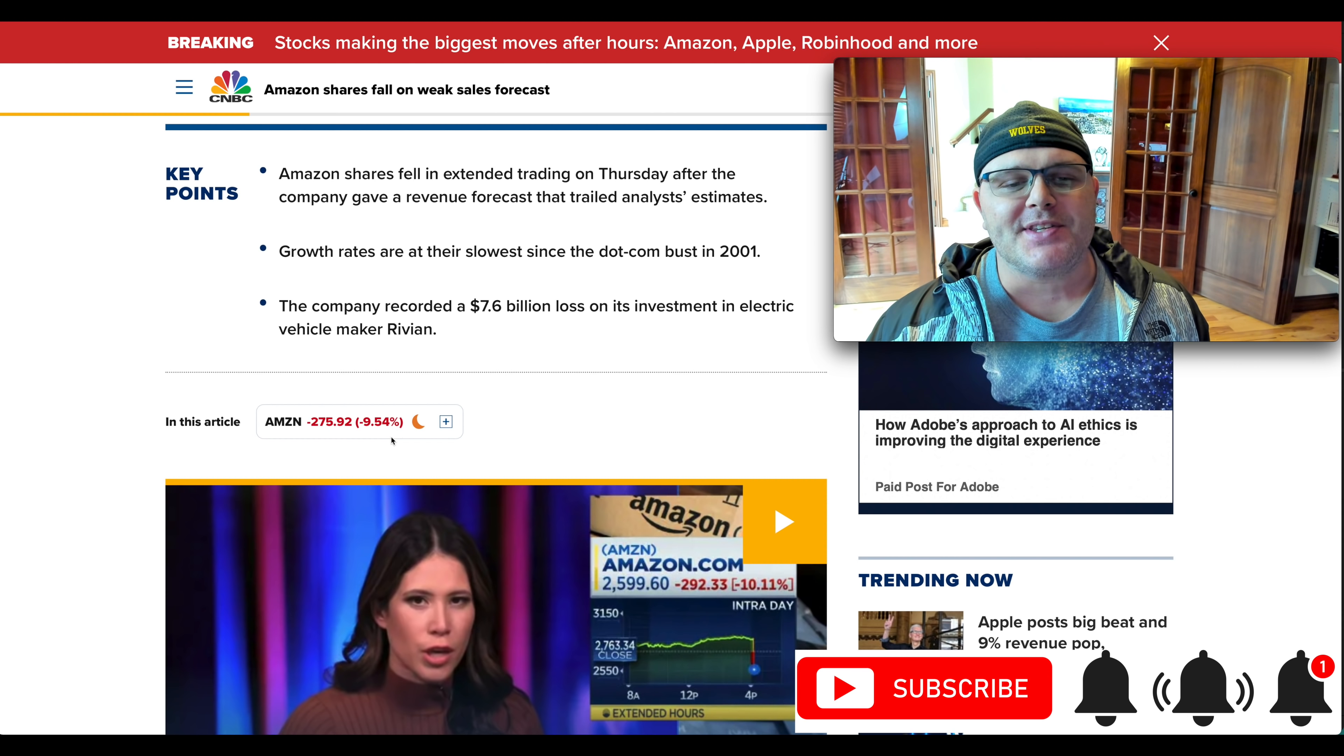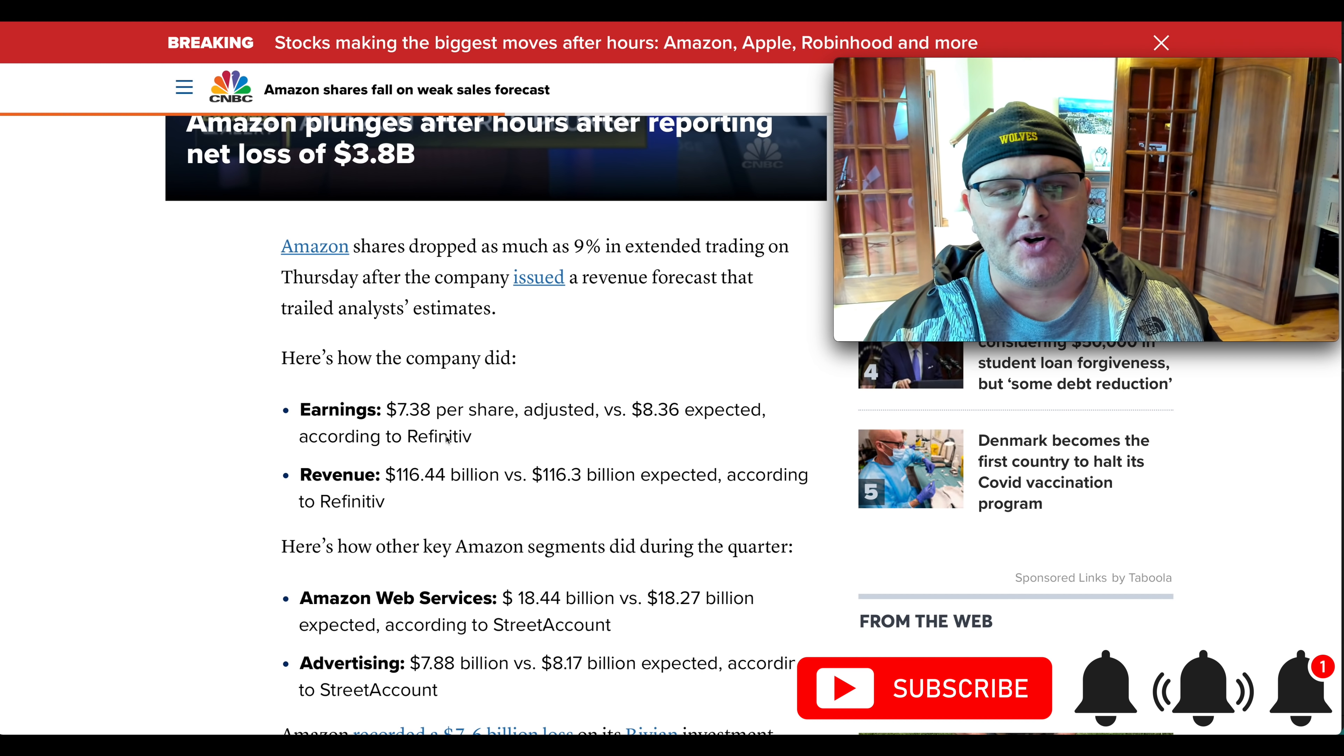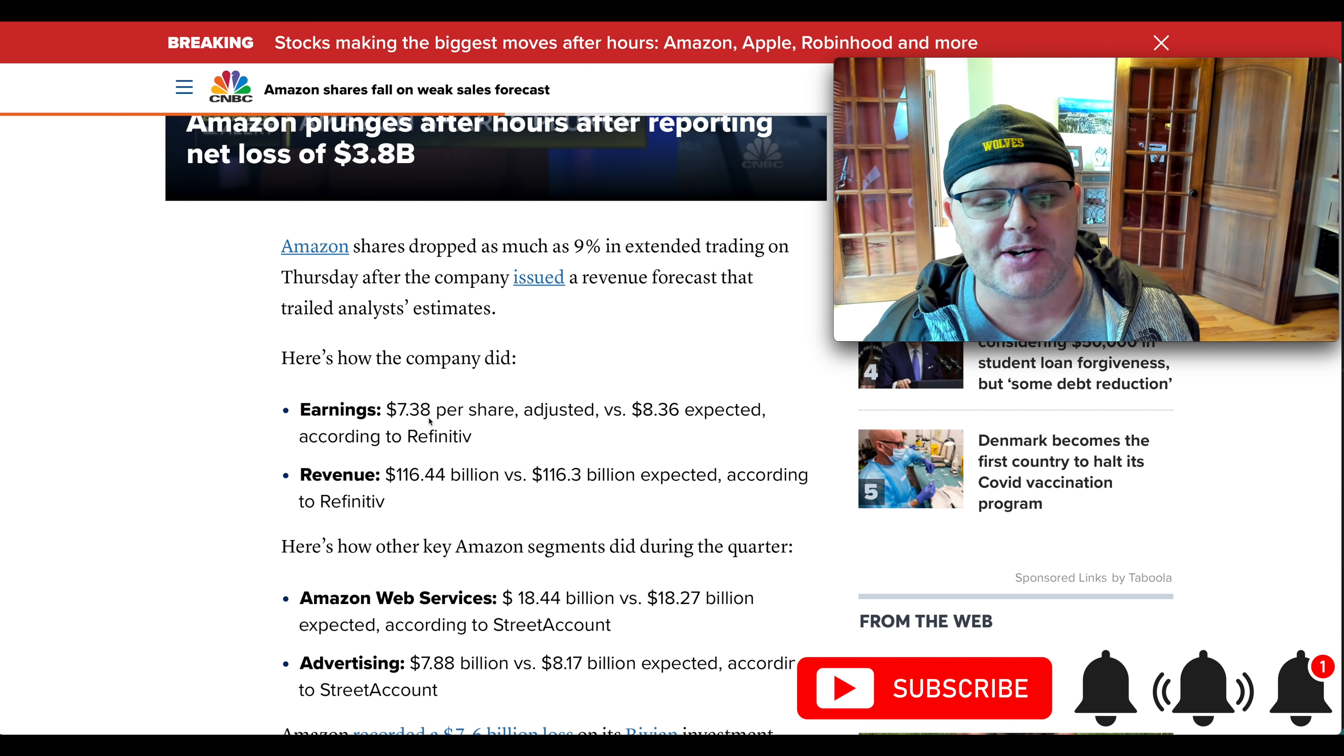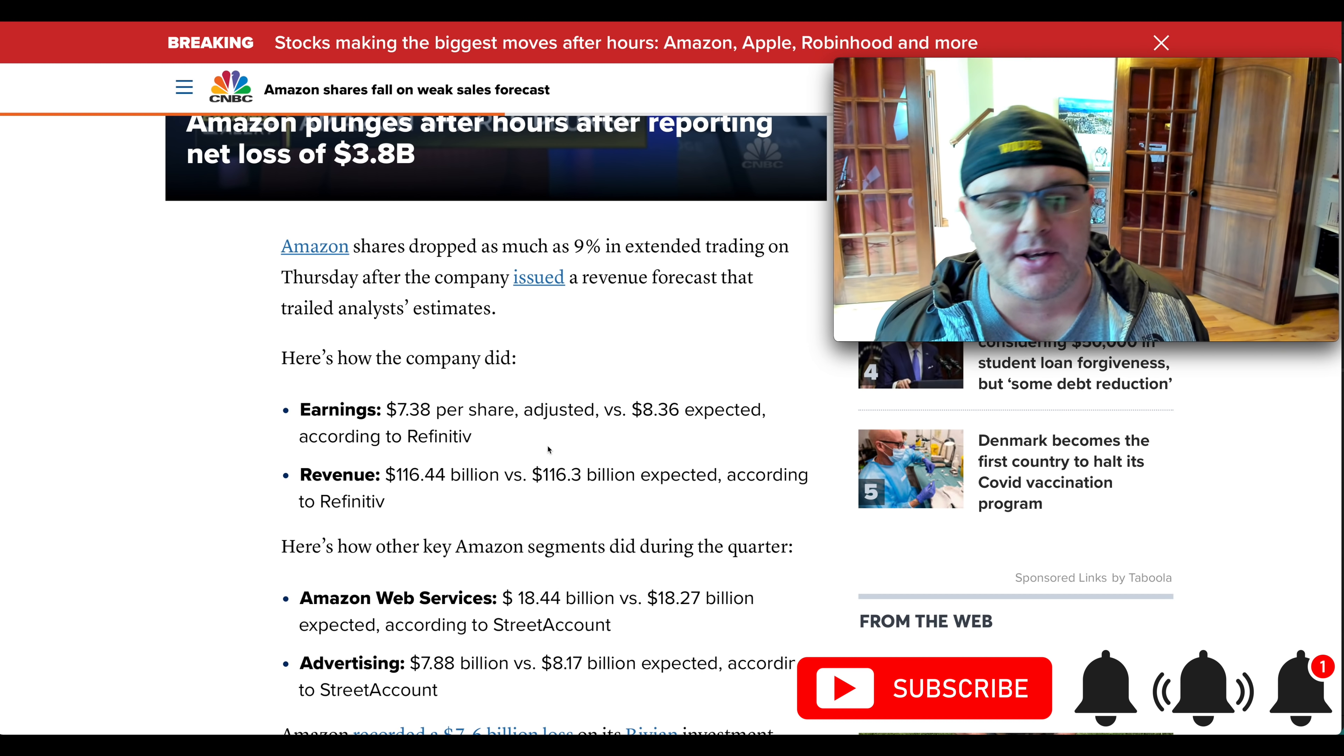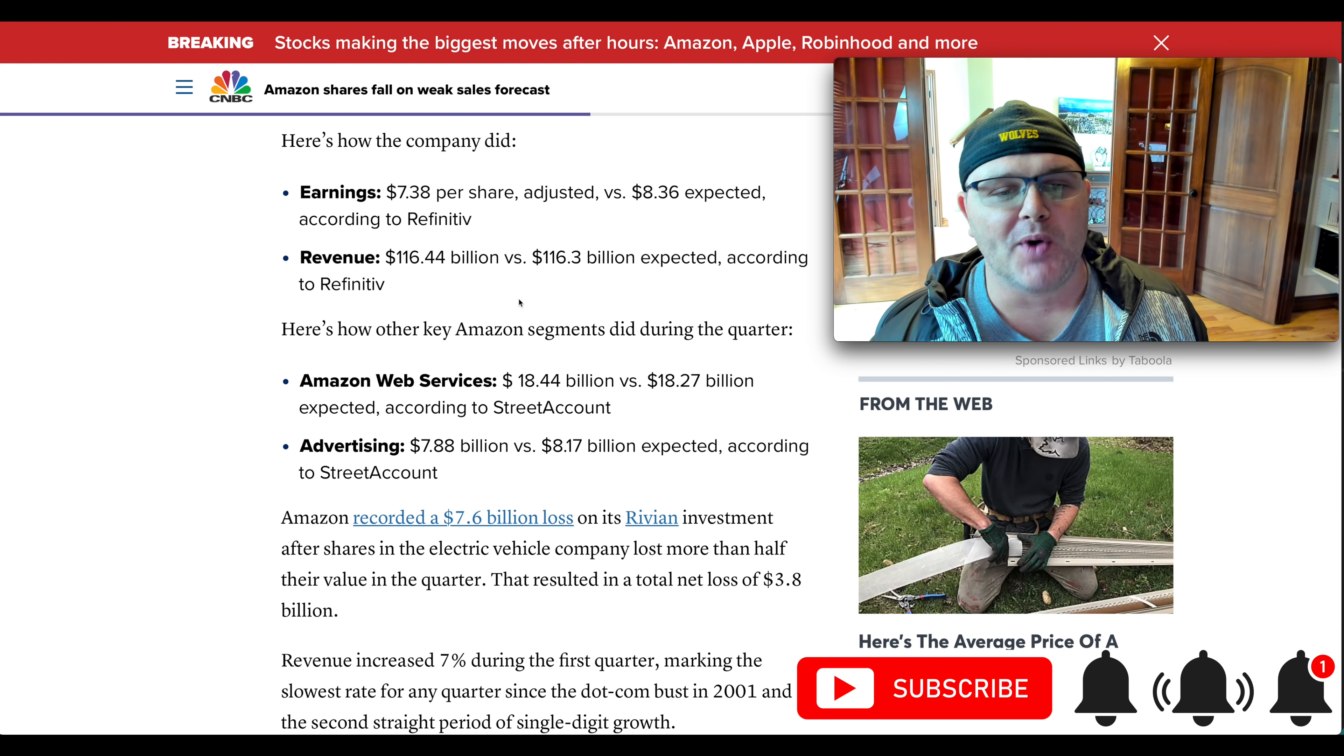The company recorded a $7.6 billion loss for its investment in electric vehicle maker Rivian. Now, looking at the numbers, so earnings per share originally came out. It was a lot worse than this. They've adjusted it now. It's $7.38 positive. It was negative, actually, when it first came out. So it was a miss, $8.36 expected. But that's not the whole story because it's worse than this if you get rid of this adjusted part because of that Rivian loss I covered. Revenue is $116.4 billion versus $116.3 billion expected. So it was a slight beat on revenue.